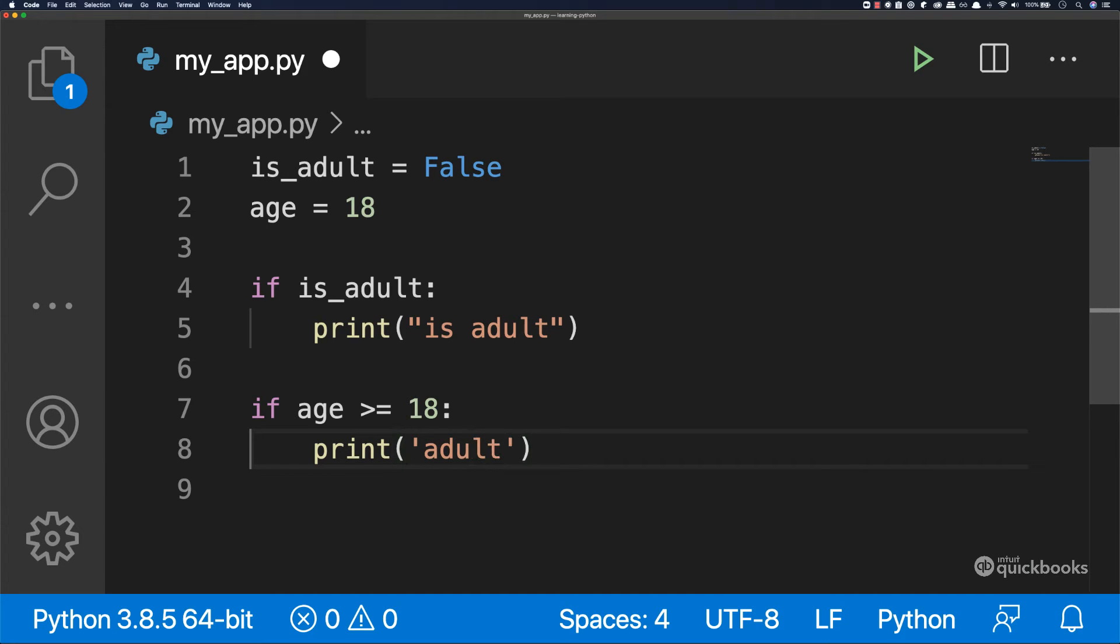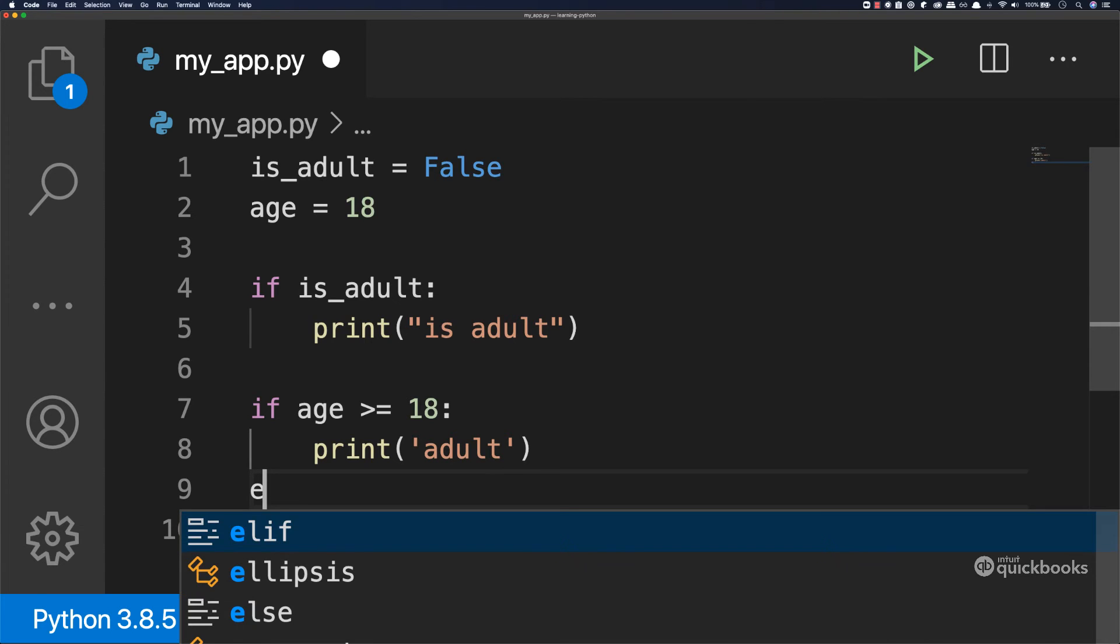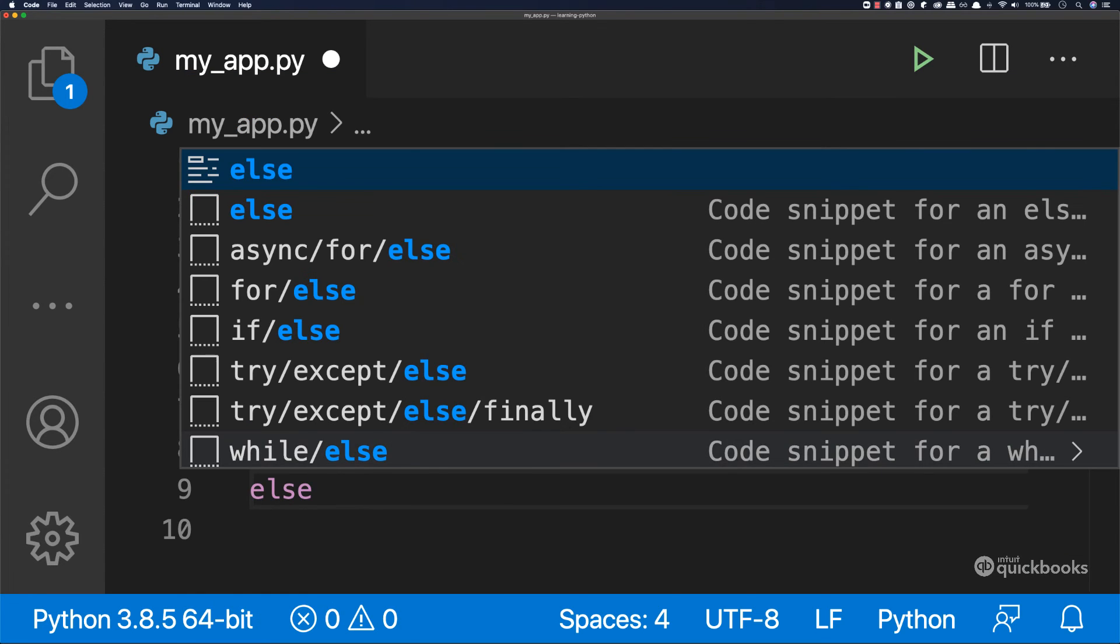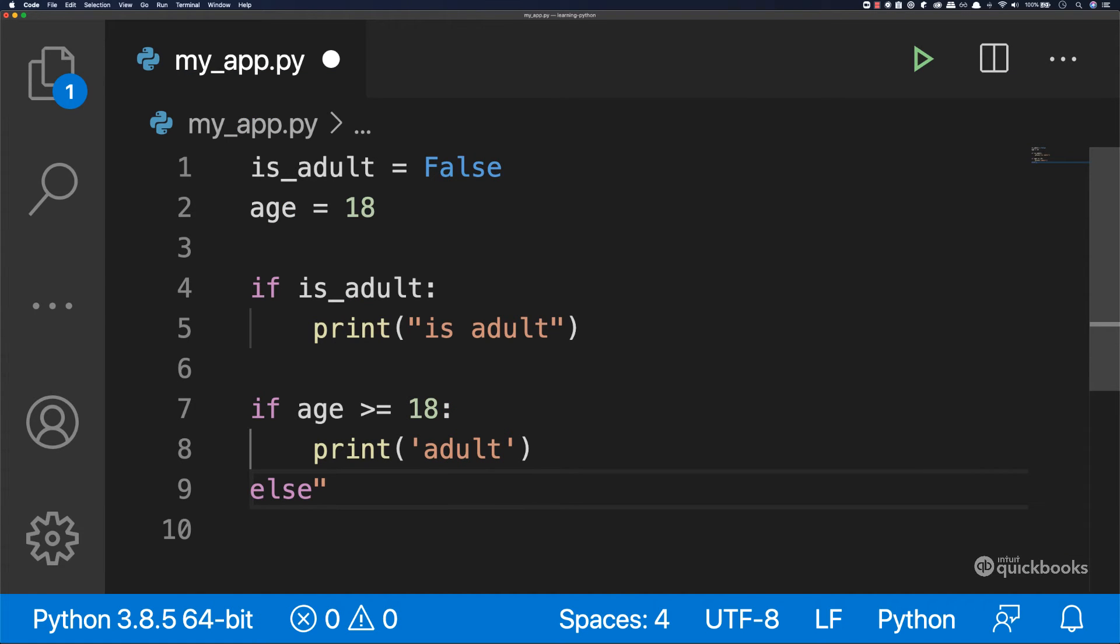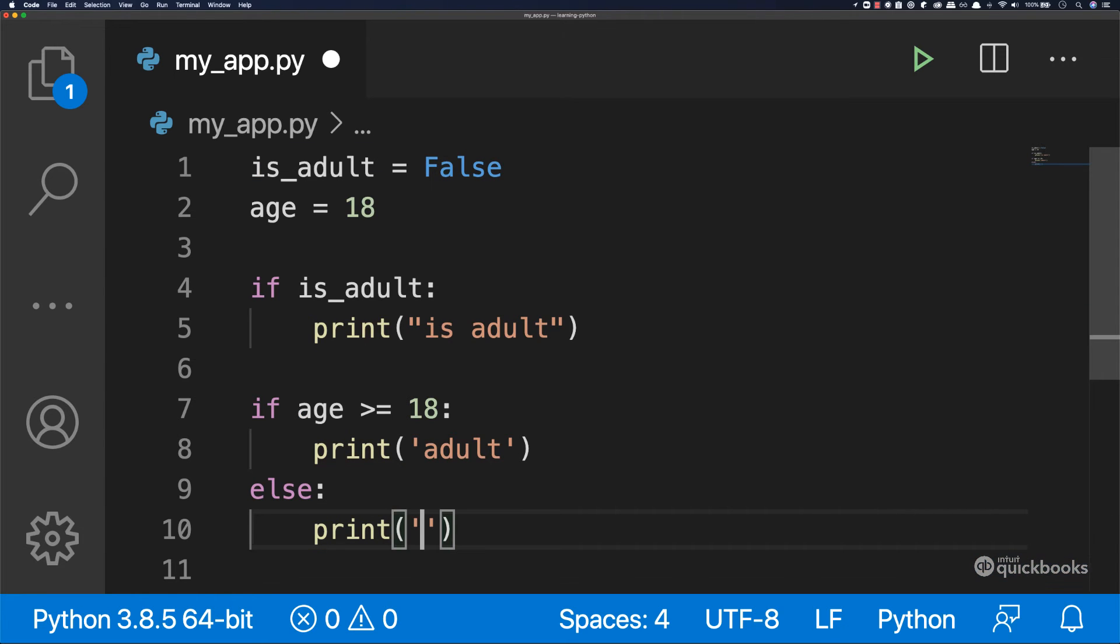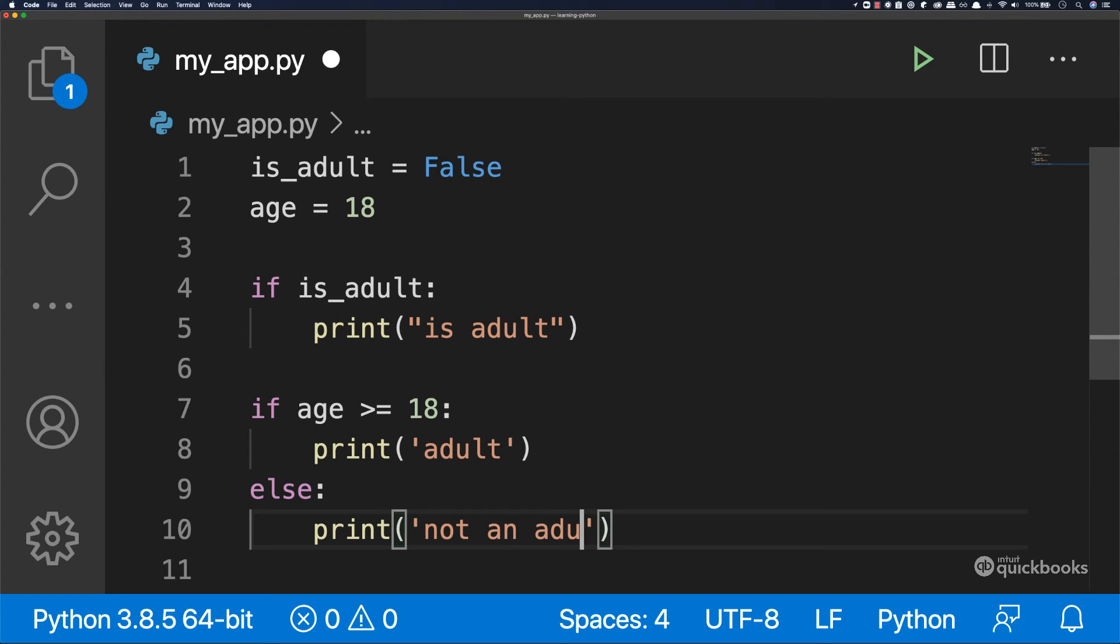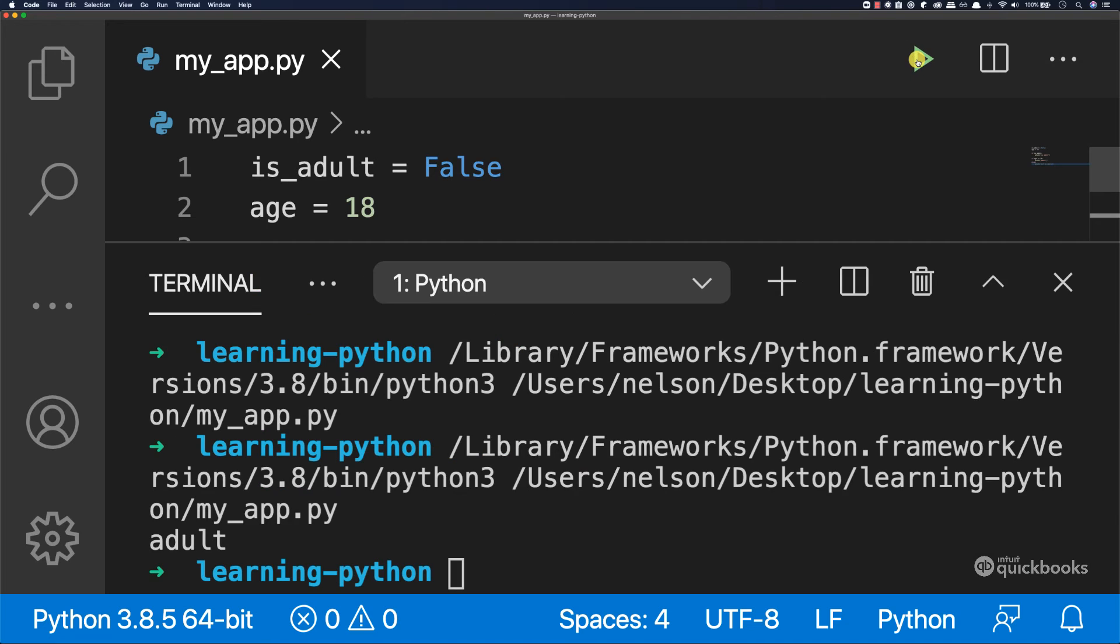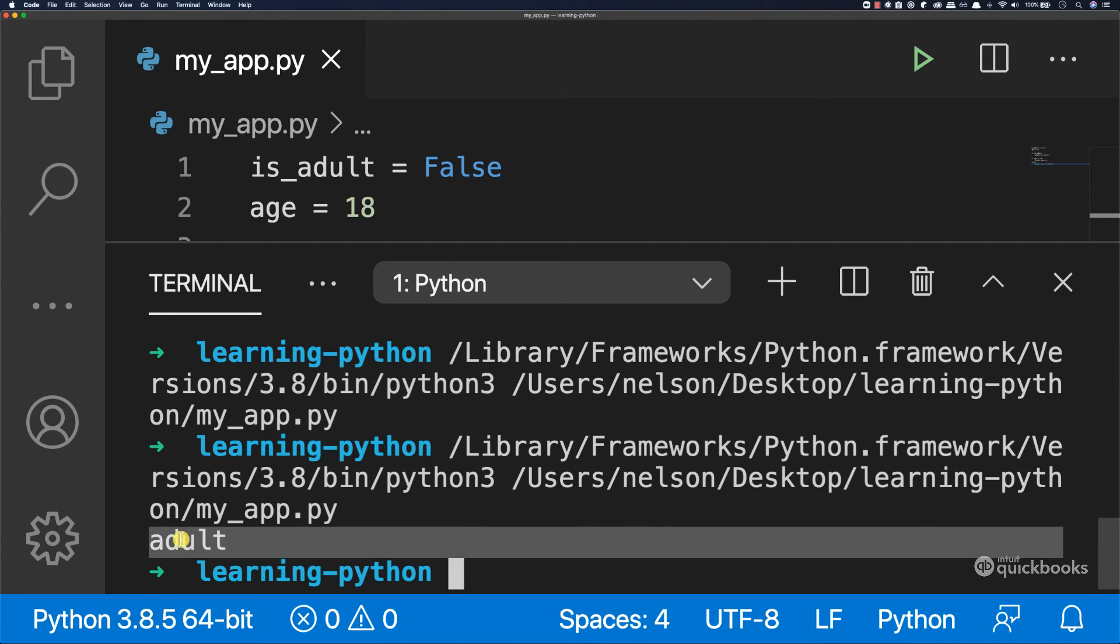We're going to say print and then inside you can say adult. And I'm going to show you another keyword. So else and then colon and then print "not an adult". And if I run the program, you can see that we have adult.